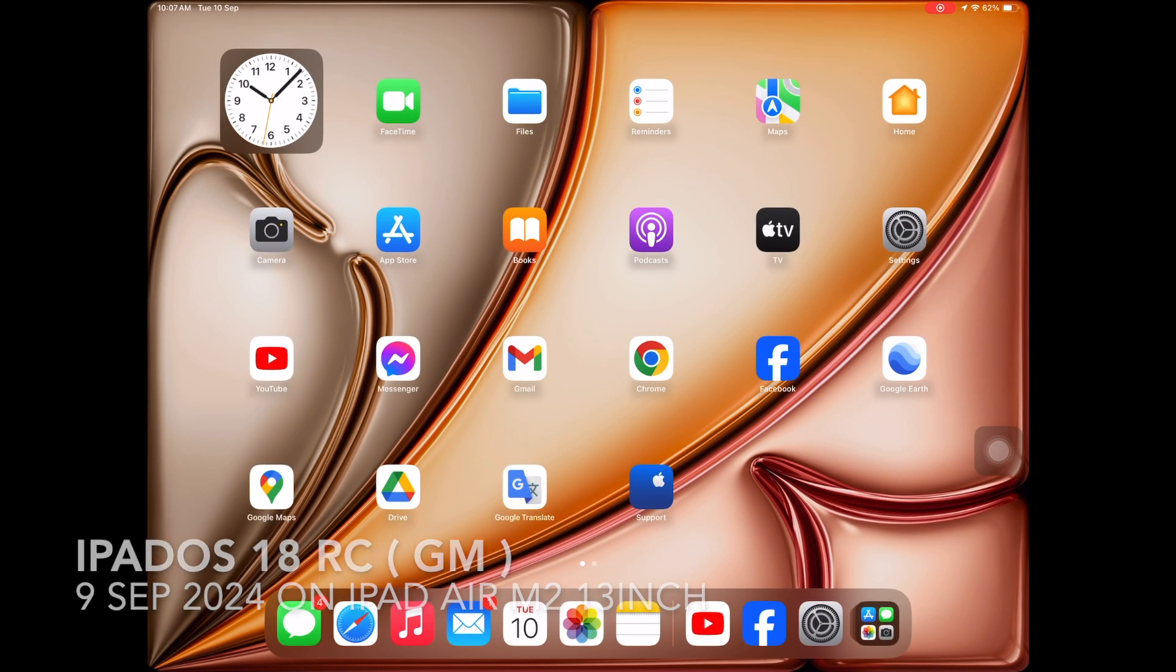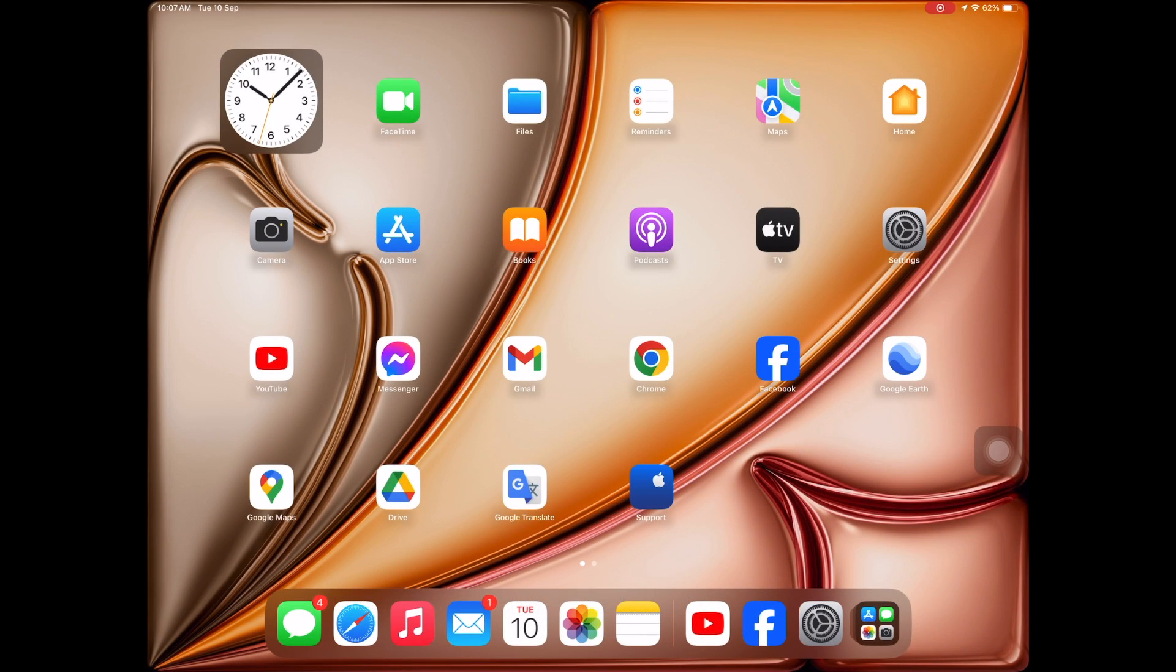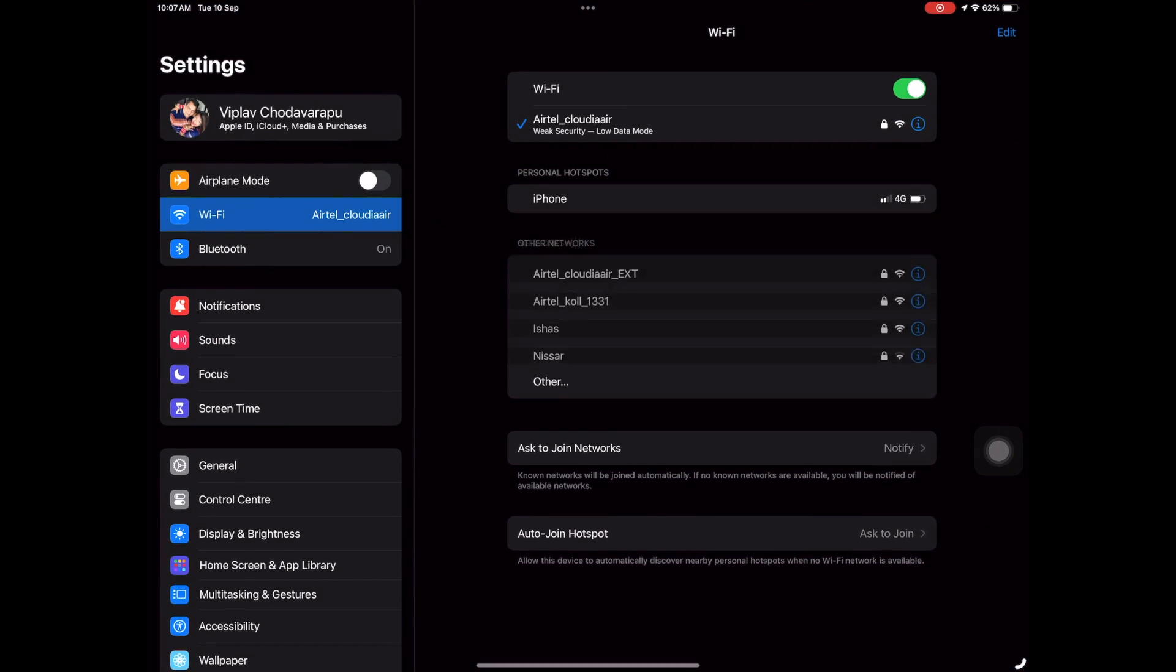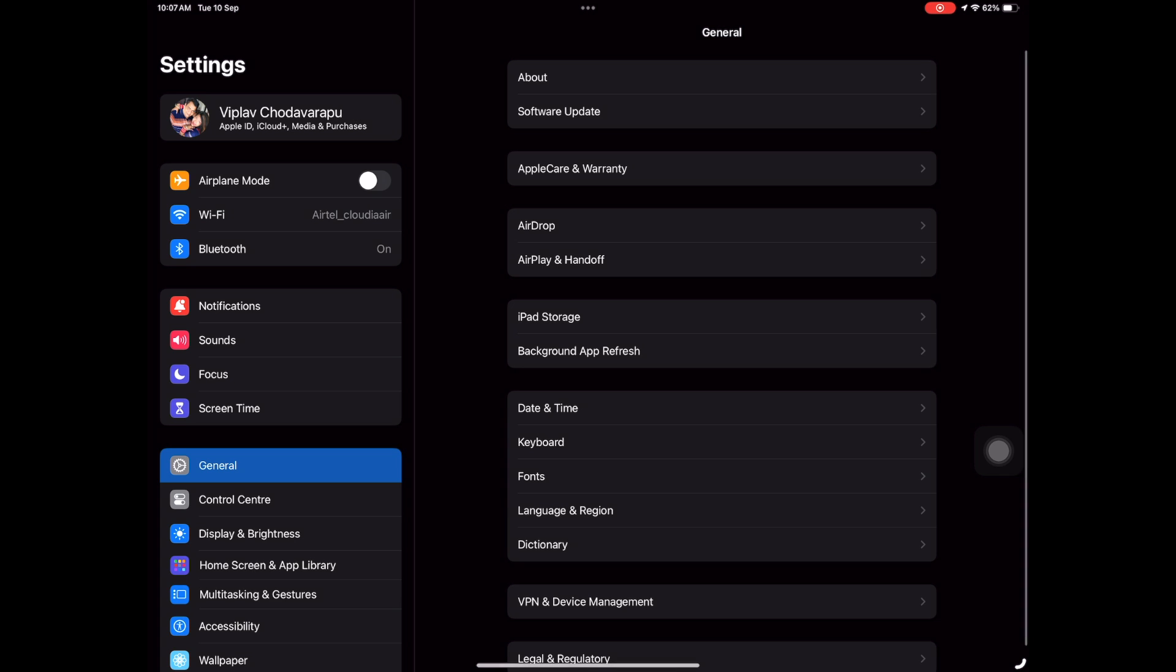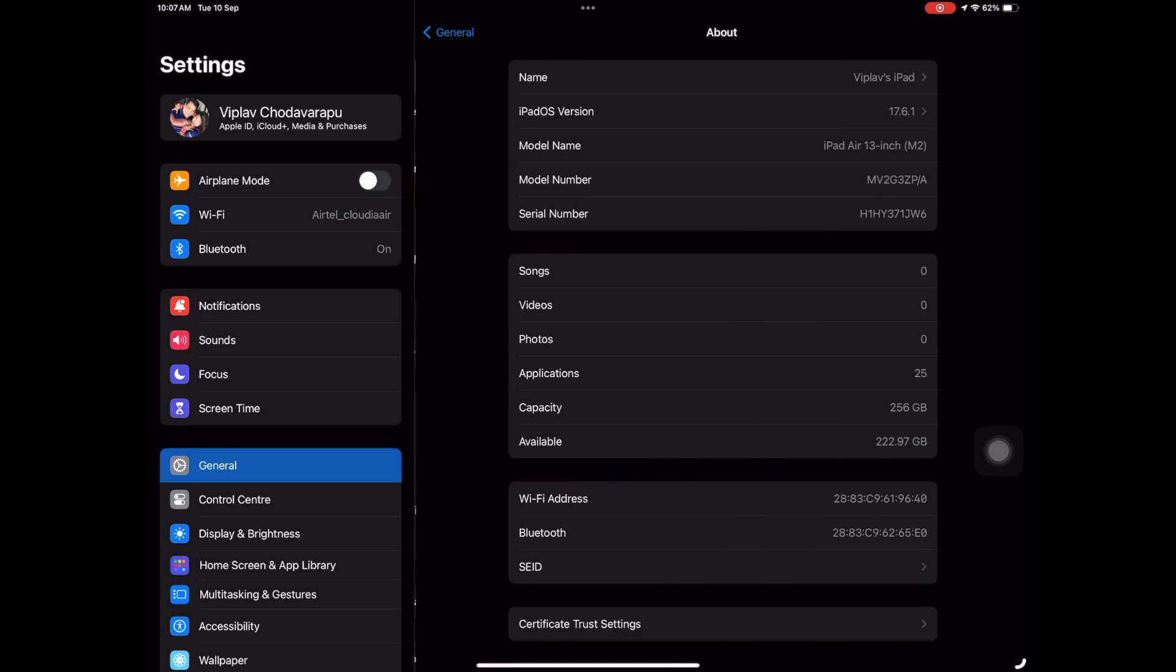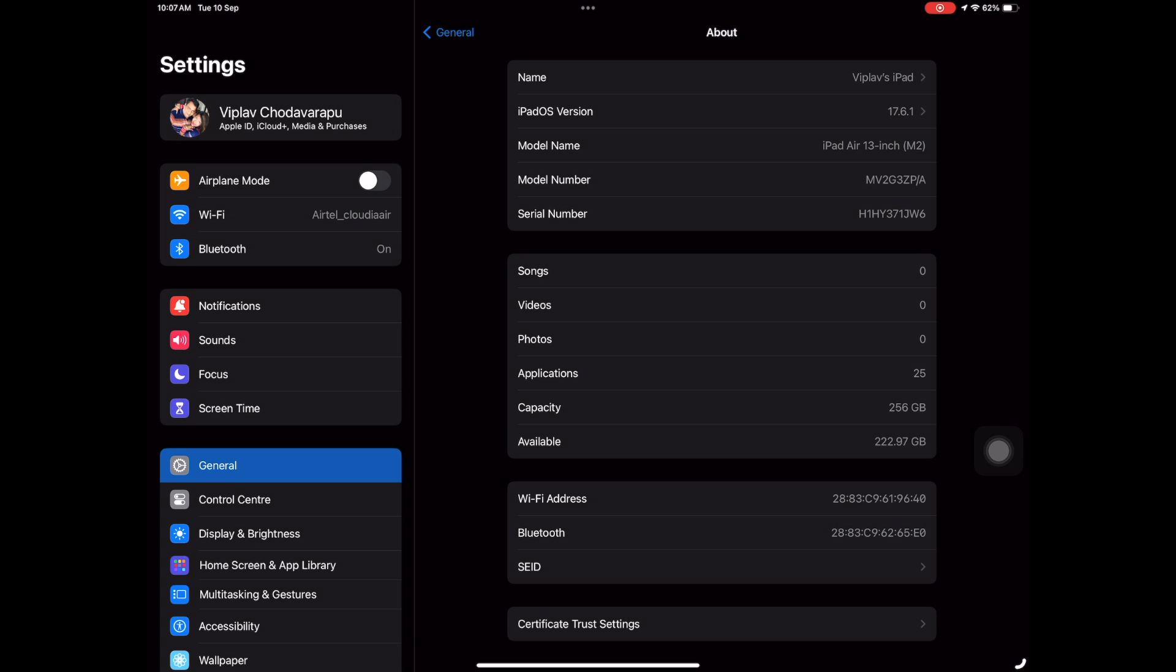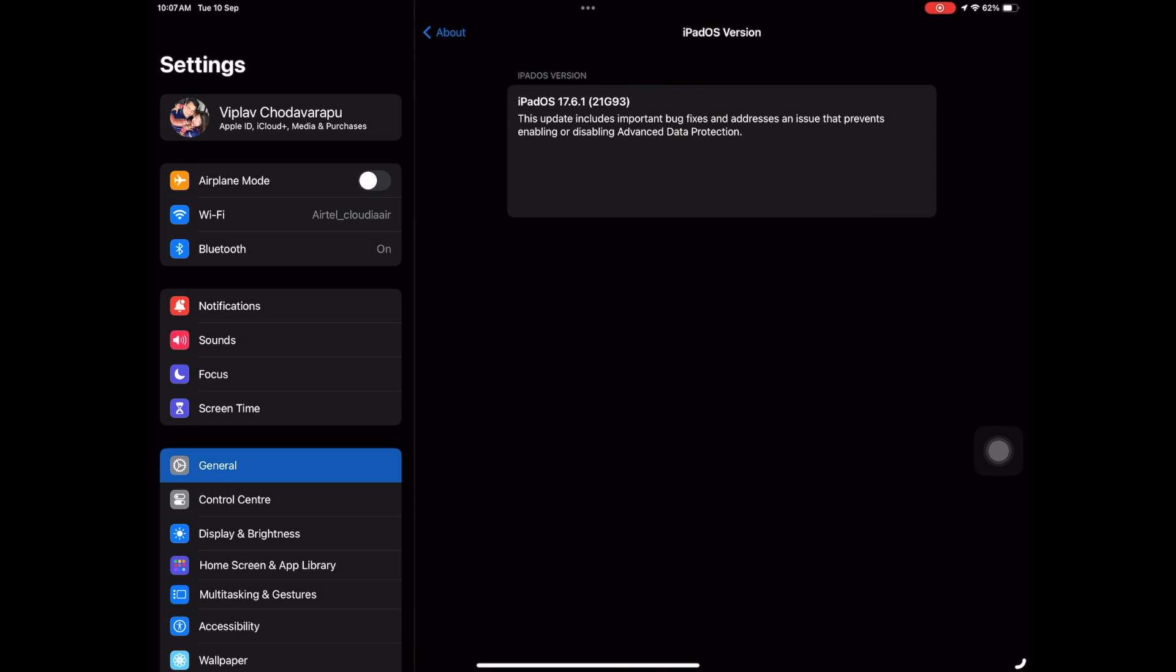Hello, welcome to Melin Chronicles. As you know, Apple released on September 9th at 10:30 PM India time the release candidates of iPadOS 18 and iOS 18. We're going to check the release candidate on an iPad Air M2 13-inch model. As you can see, I just went to General and About, and currently it's using iPadOS 17.6.1.